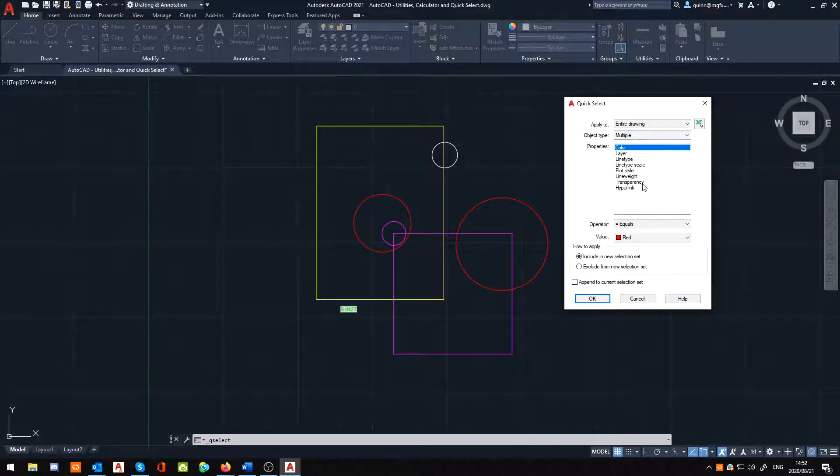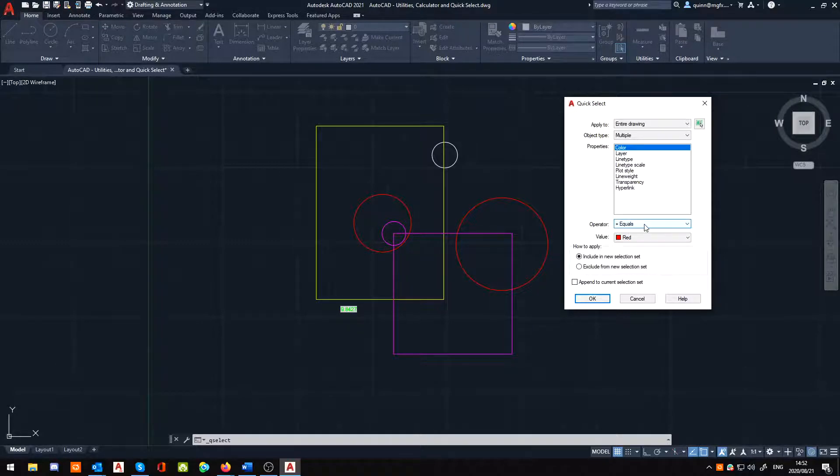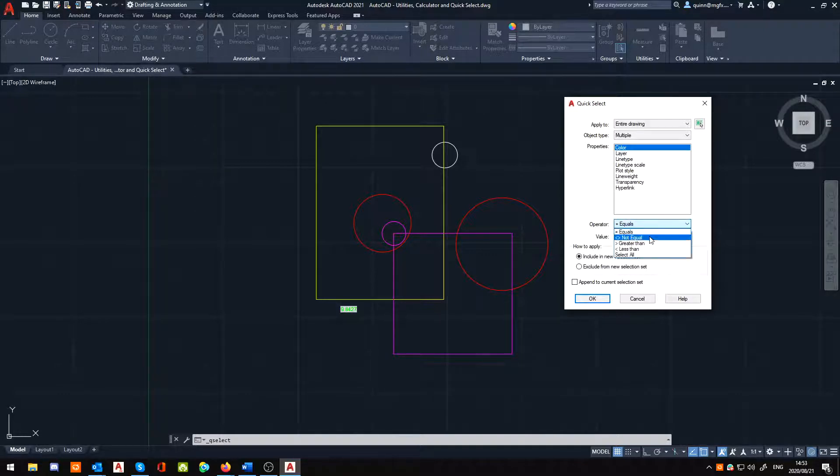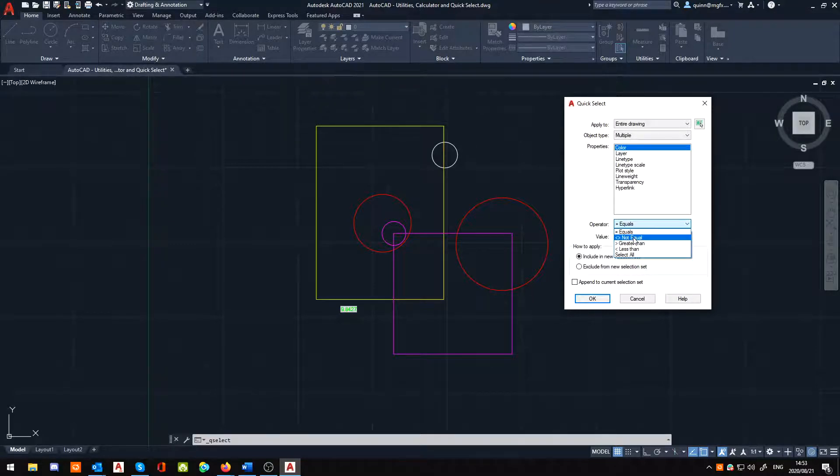So, when you find the right one that you're looking for, or what you're trying to aim for, you can then specify the operator. So, how is it going to find it? Like, equals, is it going to be the exact same color? Is it not going to be equal? So, as a color is a bit of a bad example, as you're not really going to have a not equal color. So basically, all it's going to be is anything but that, really.